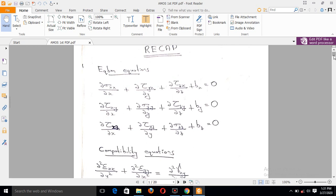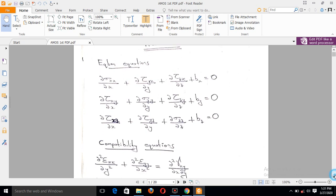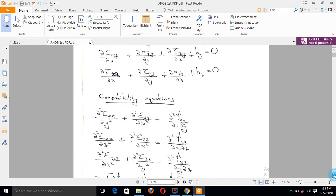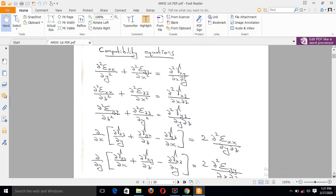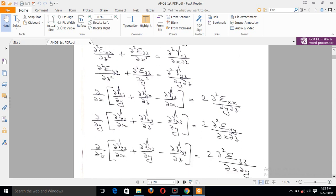Now, let's start with equilibrium equations. We are going to do a derivation. The main equations are derived from equilibrium equations. We are also going to study compatibility equations — specifically, 6 compatibility equations. The main equilibrium equations will appear in the first module.